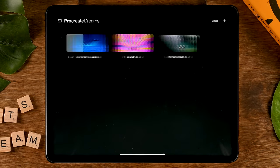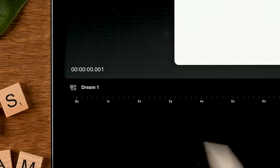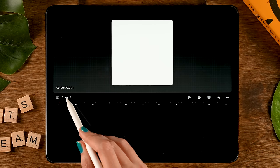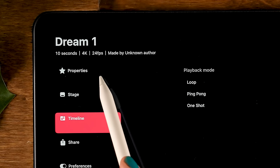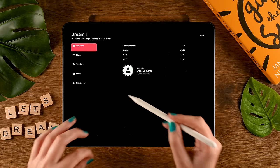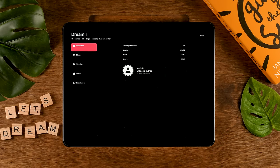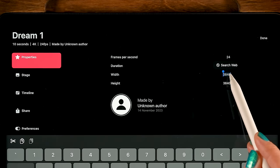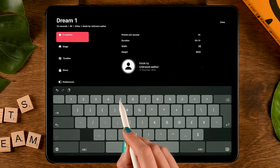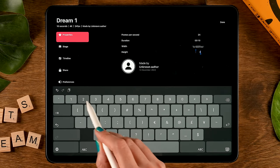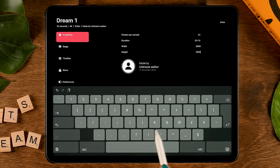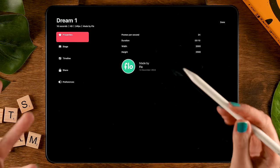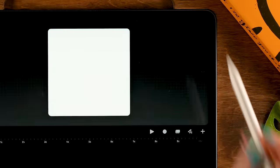This opens an empty Procreate Dreams file — Dream One, our first ever project. Tap it and you'll see some options. Go to Properties and we're going to change the width and height to match our illustration. Double tap and set it to 2500 by 2500, then tap Enter. You can also add your name and photo. We don't need to adjust anything else, so tap Done.